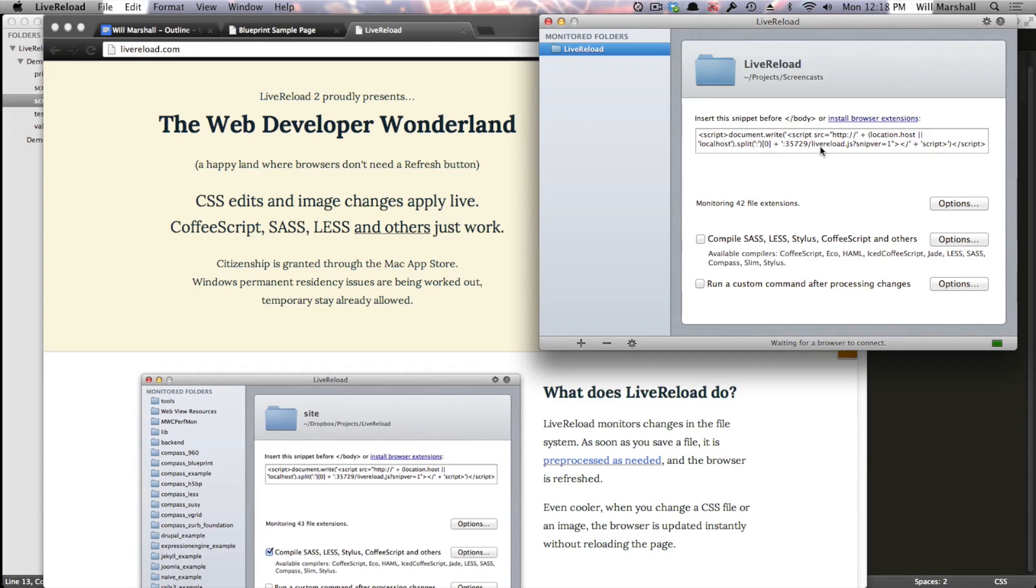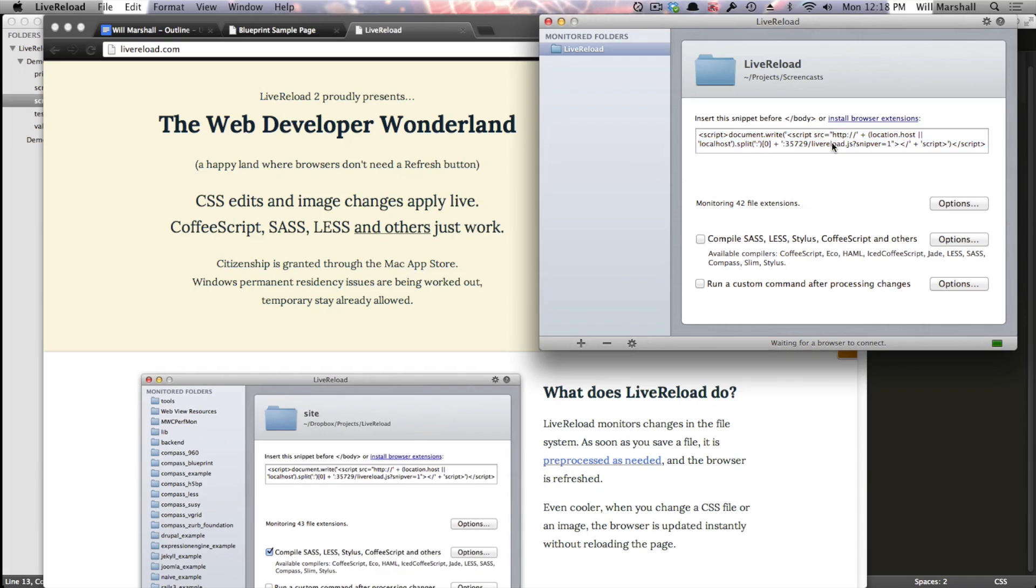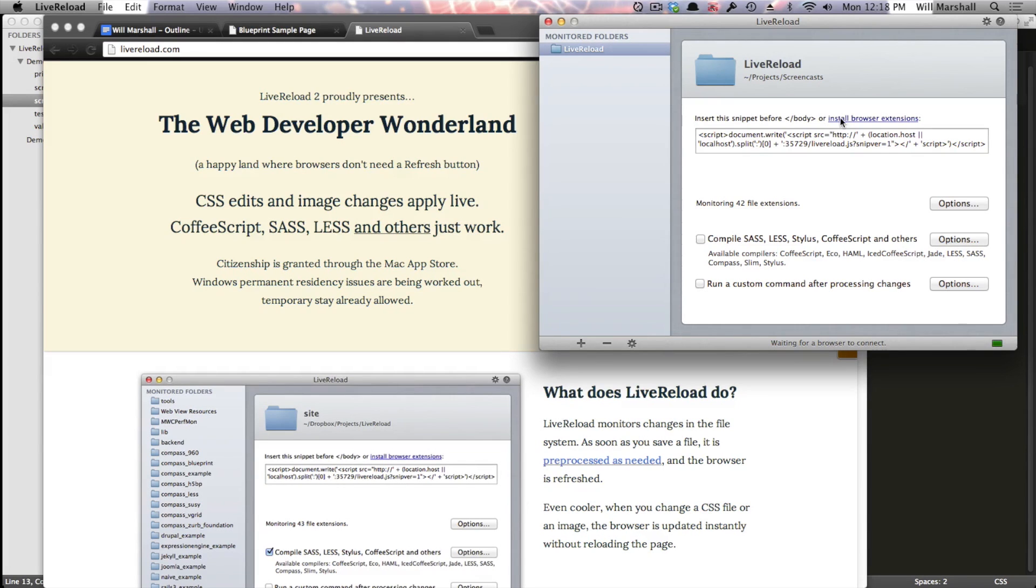And you'll see there are a handful of options available. Now with LiveReload, you can either use a little snippet here of JavaScript that will insert the LiveReload script into the page, and this works on iPads, iPhones and iPad emulators, or you can install the browser extension. For the purposes of this video, we'll just be showing you with the browser extension.